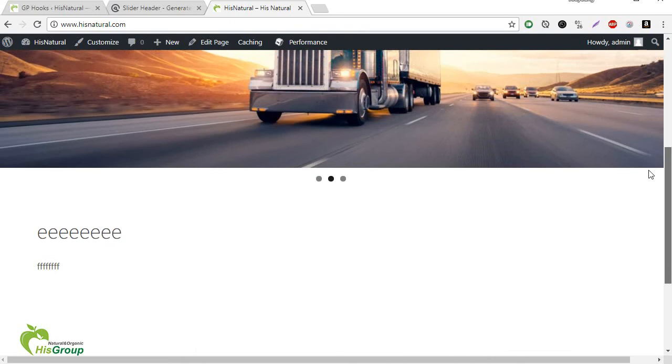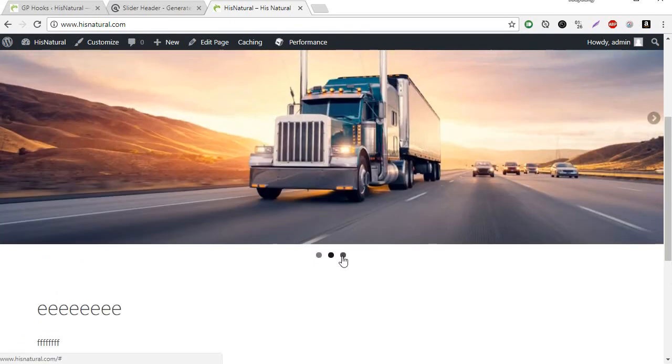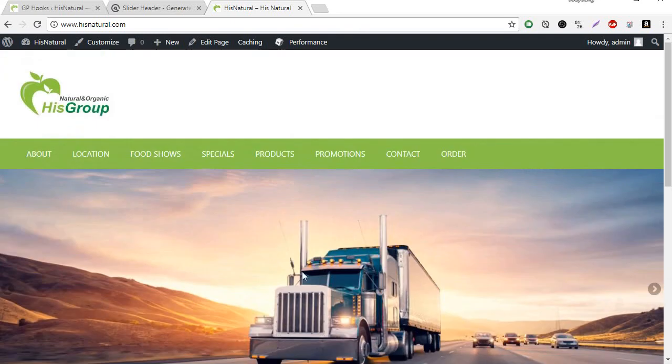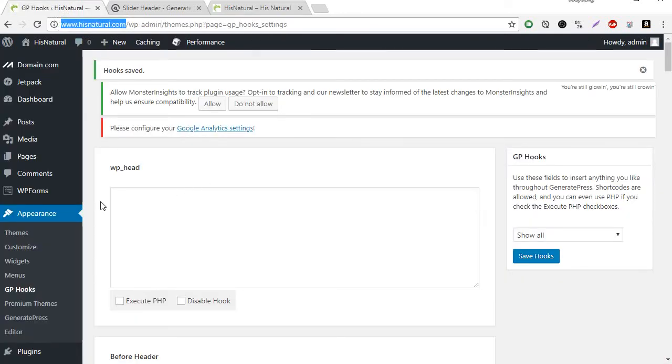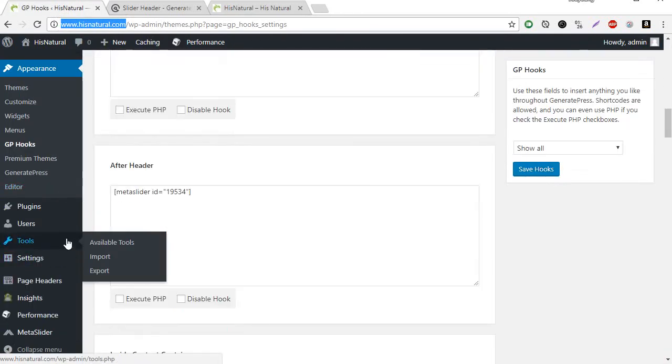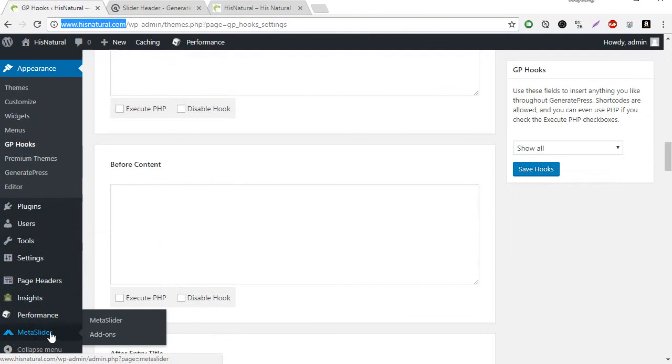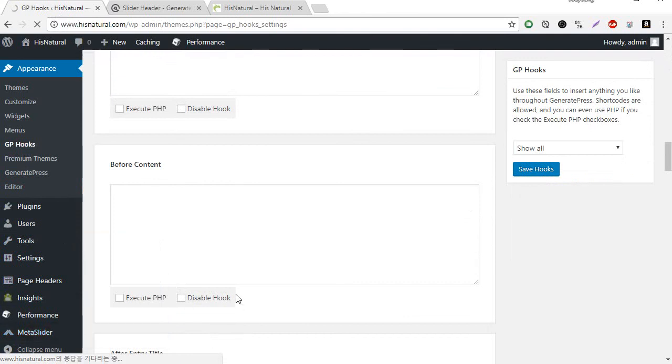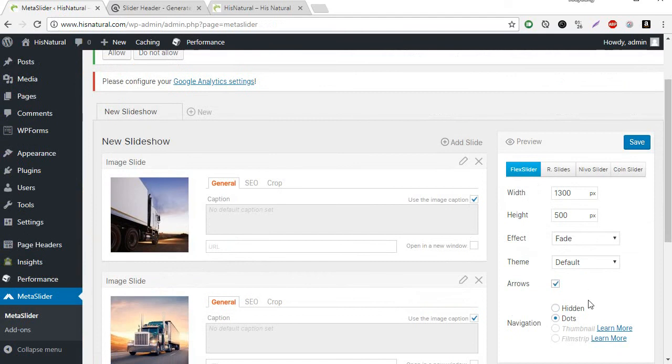I have a slider and you can delete this dot. I know you may know where to delete this dot. Meta slider, in here. Navigation, hidden.